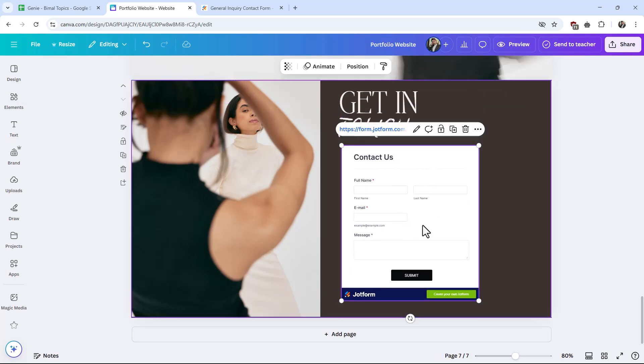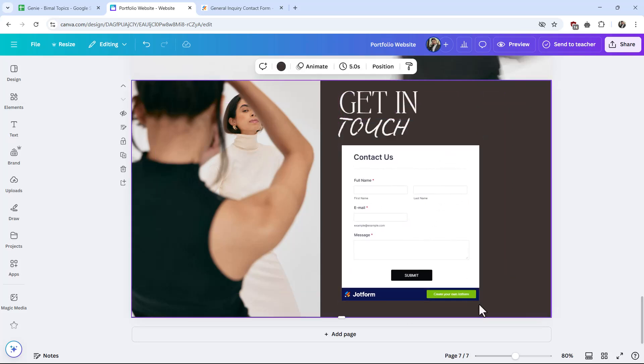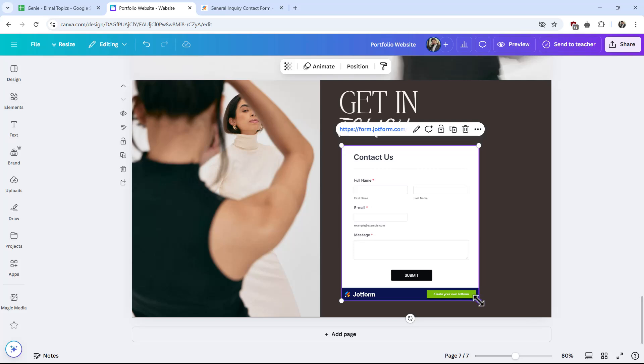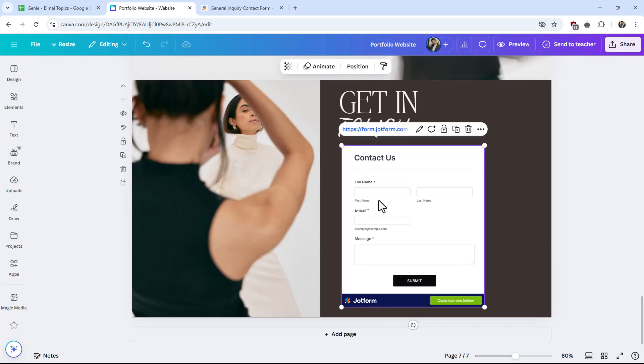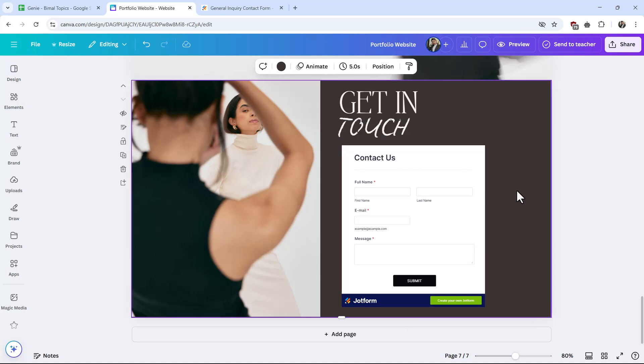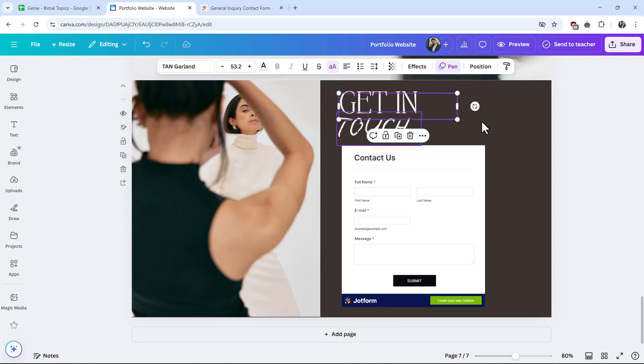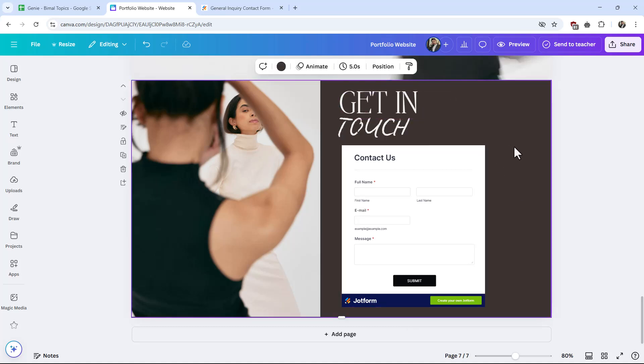free to use, you might see an ad for JotForm. But you can see we have created our contact form, and when you publish this website, viewers will be able to fill out the contact form right here. So this is how you can add a contact form to your Canva website.